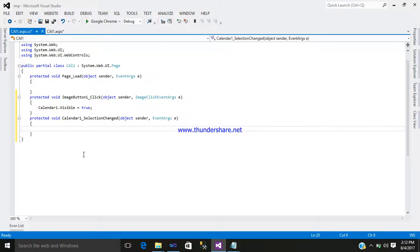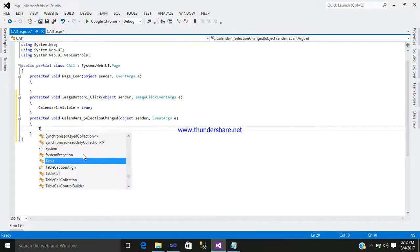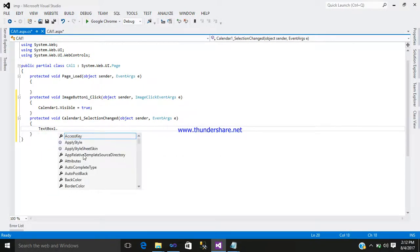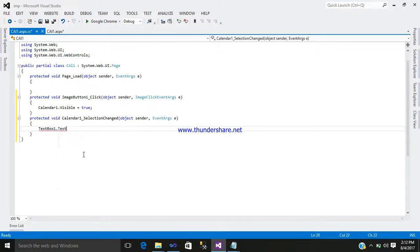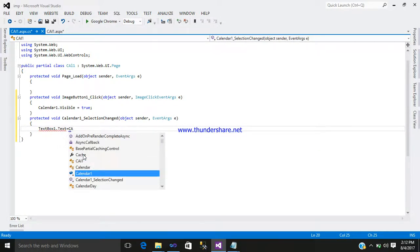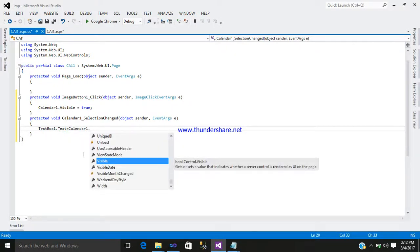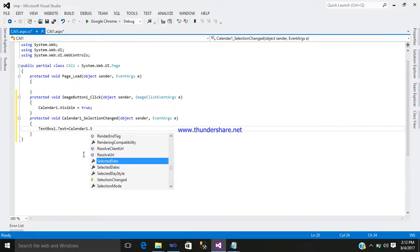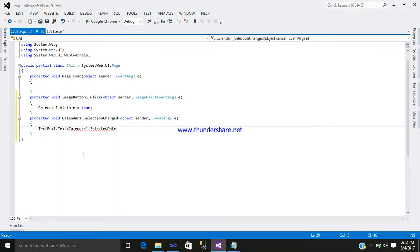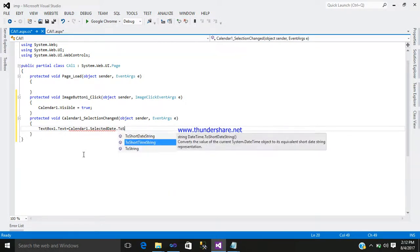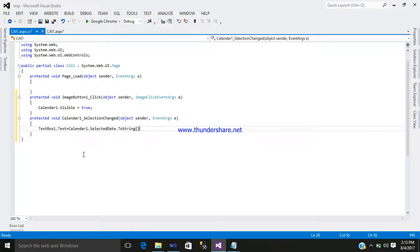Here, as we know our text box ID is TextBox1, so write: TextBox1.Text = Calendar1.SelectedDate.ToString. Select a format for it — we require small dd, capital MM, and four y's for day, month, and year.